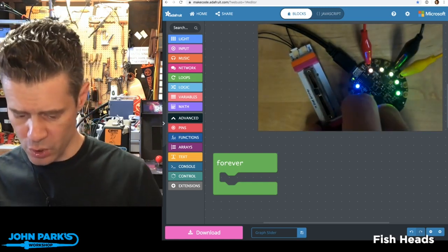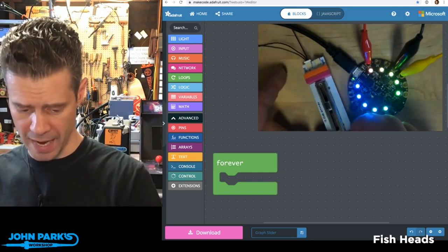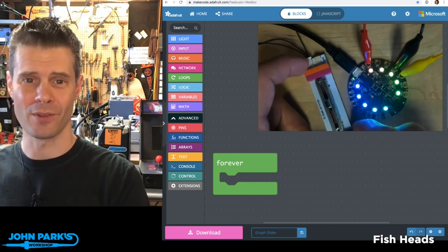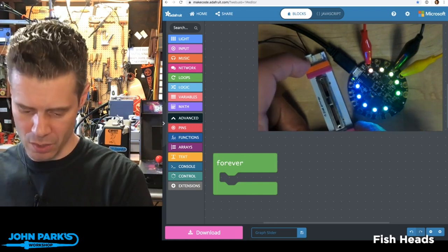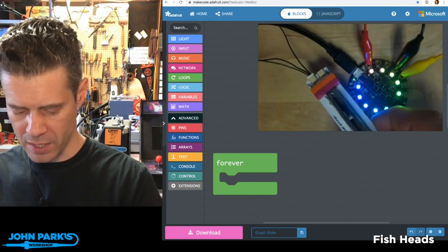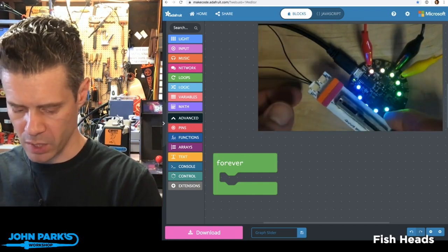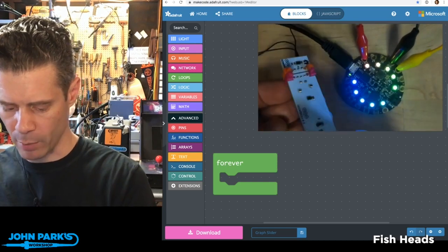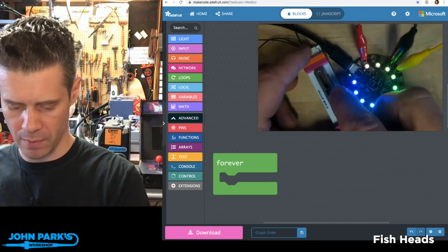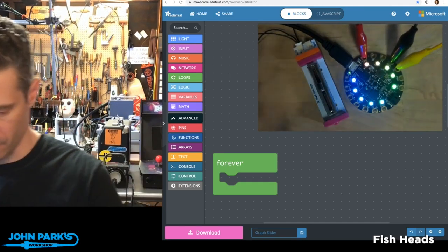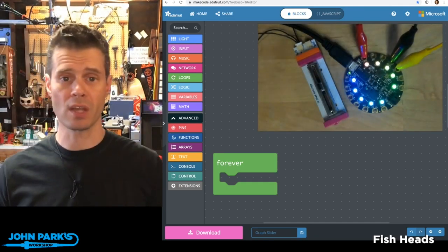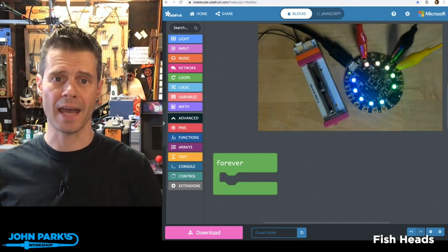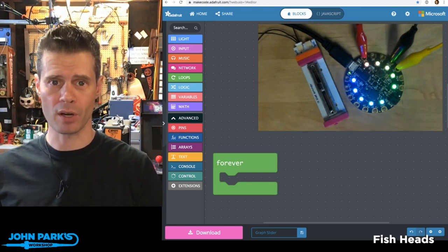My daughter actually suggested I do something with little bits today. I asked her what I should work on for the MakeCode Minute. She said, use some little bits. So I've grafted in alligator clips onto a little bits potentiometer, but it is just basically a vanilla potentiometer.